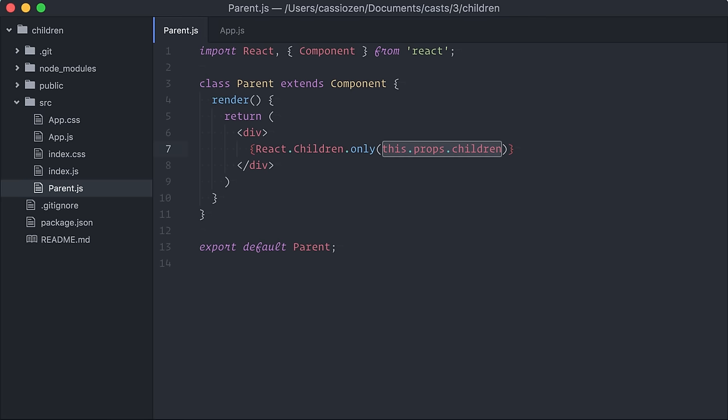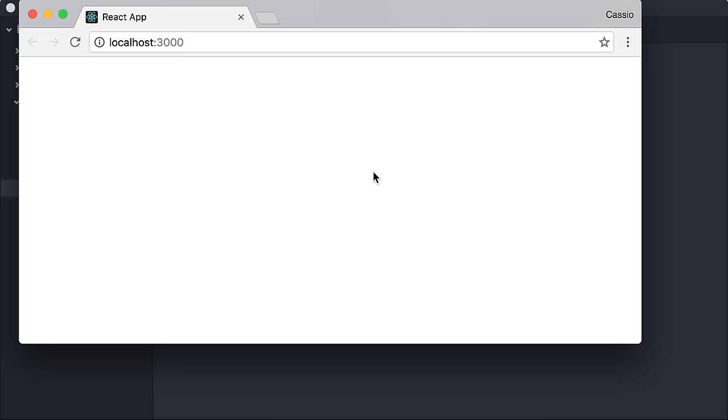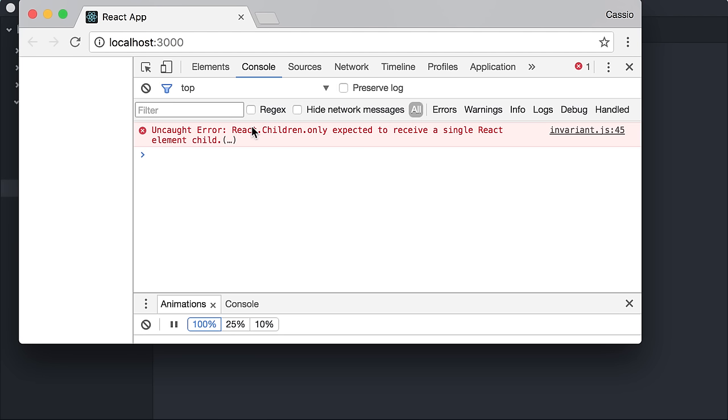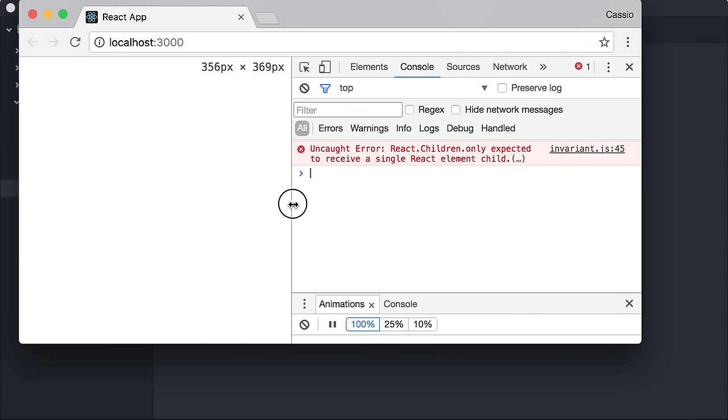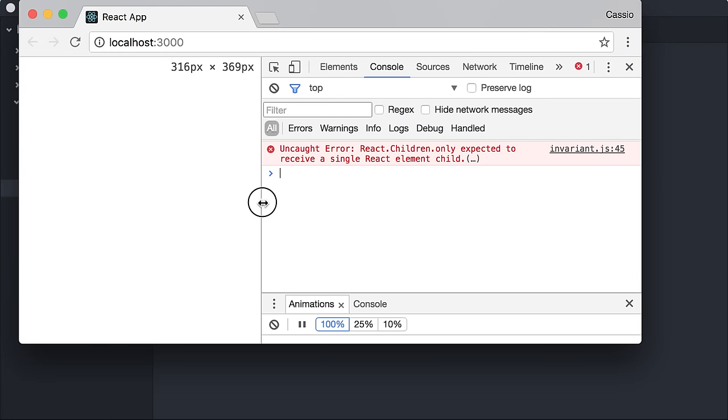The component children now can't be empty, it can't be an array, it can't even be a string, it must be an element and a single element.